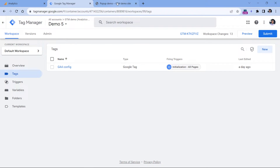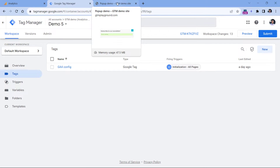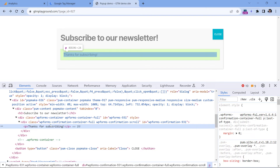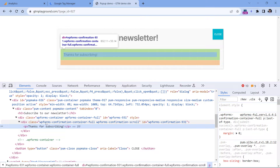If we want to track the popup form submissions, we will need to send an additional event. I'll go back to the website — I have already submitted the form. Now if I do right-click and inspect, I will see that this particular success message has an ID. If I had multiple popups with different forms on my website, those forms would have different IDs. In your case, the success message might not have an ID, so you may need to use a class instead.